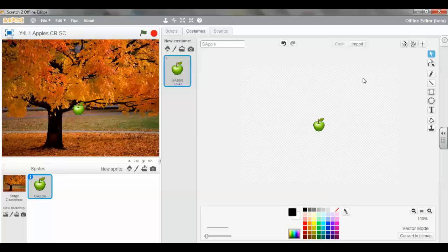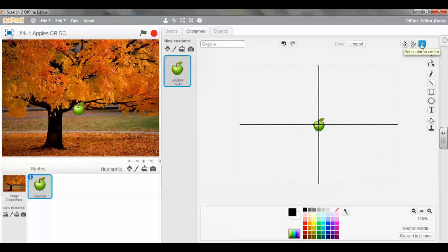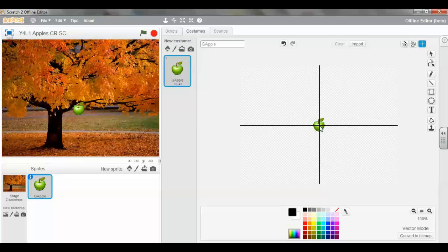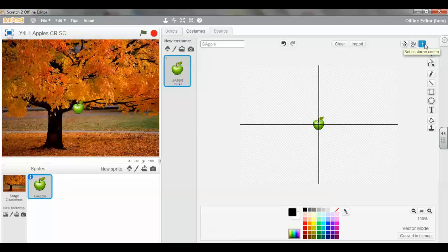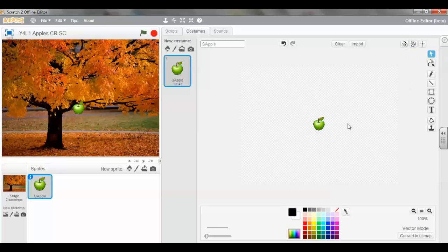And lastly, I'm going to make sure I'm going to set the costume center. So that the center is in the middle of the apple. We just check that again. And you can see that the costume center is in the middle of the apple.